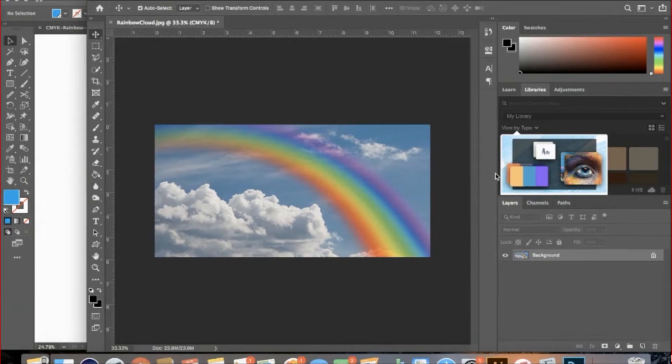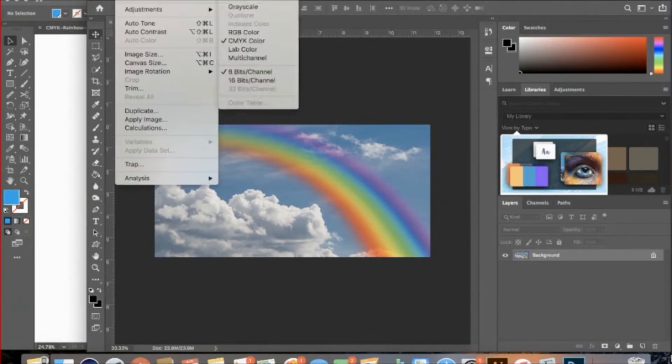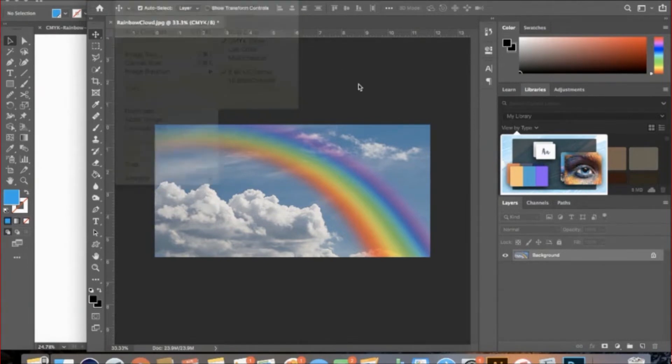Next, I will go to Image, Mode, CMYK Color, again if it is not already set to this, and then click OK.